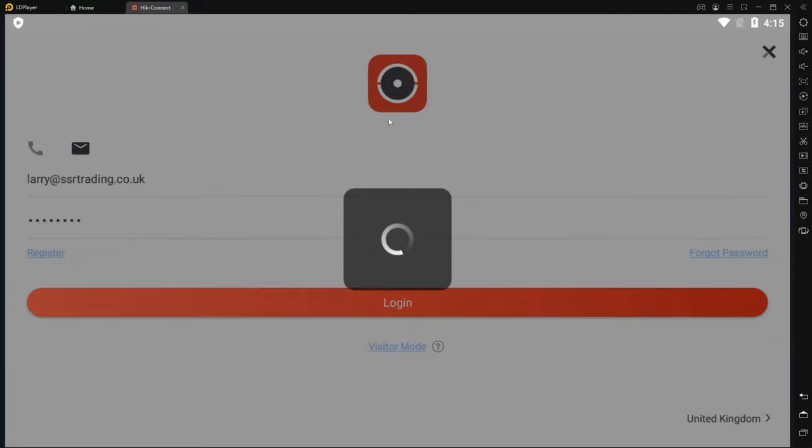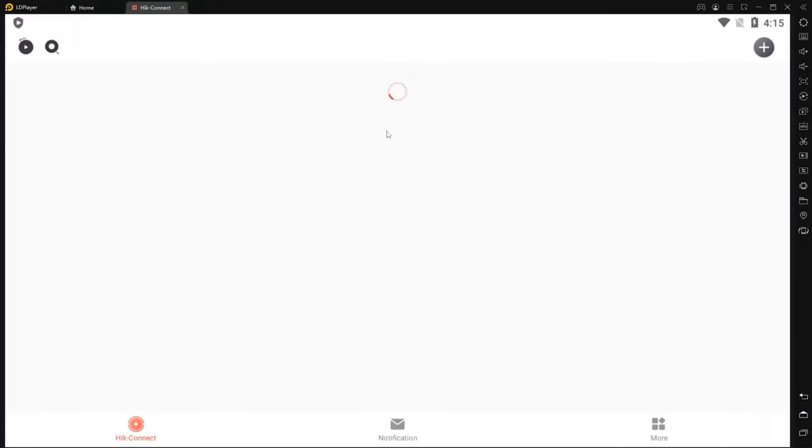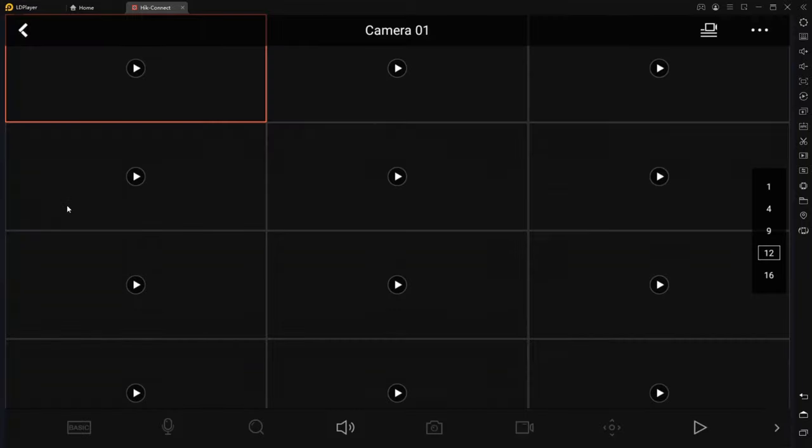So if you guys don't have a HikConnect account already, I've done a really extensive video on how to set it up. So I'm going to leave a link below as well. And now we can just go ahead and click on our DVR here.